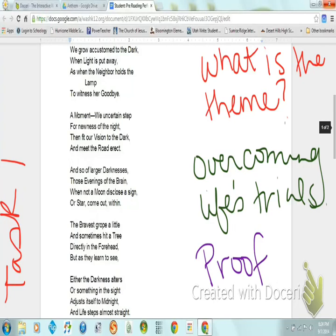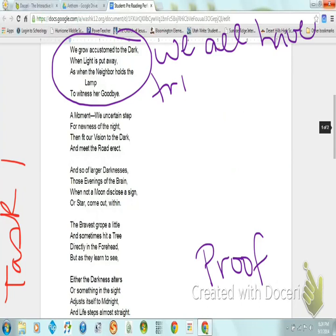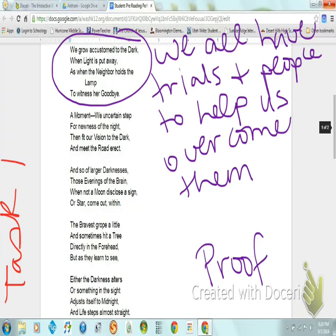Here are several examples of the theme. First, circle the contextual evidence. As indicated, this is an example of theme. This is an example because this passage means that we all have trials and we all have people to help us overcome them. Here are some additional examples of theme.